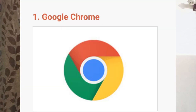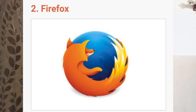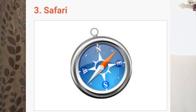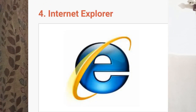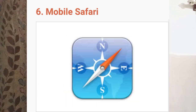So friends, and my students, kindly write down the names of 10 web browsers. The first one is Google Chrome, the second one is Mozilla Firefox, the third one is Safari, the fourth one is Internet Explorer, the fifth one is Opera.